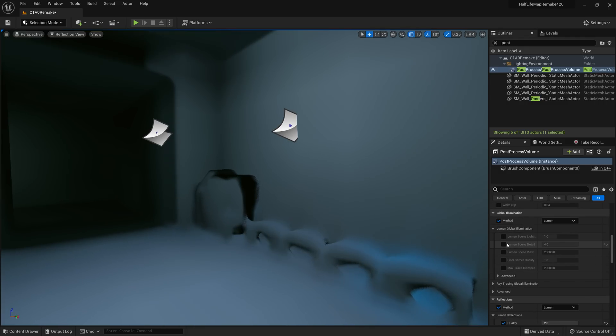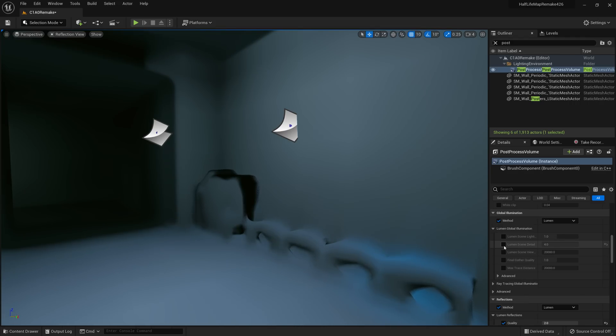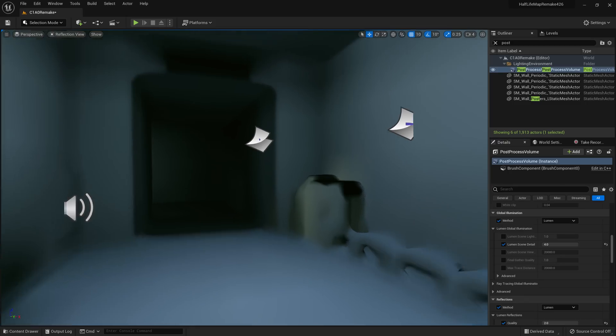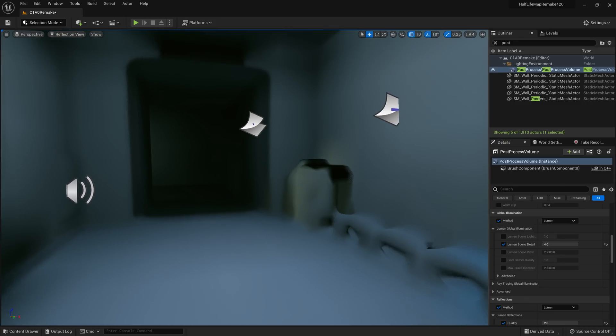One thing you can do to help is the Lumen scene detail under global illumination. I know that's a bit backwards, thinking about it, because it's the global illumination thing, but ramping that all the way up gives us a little more color definition in some things.